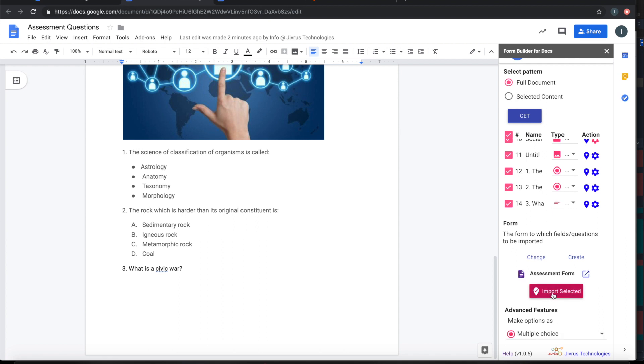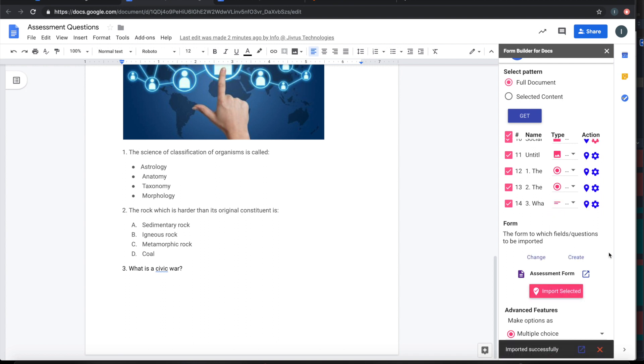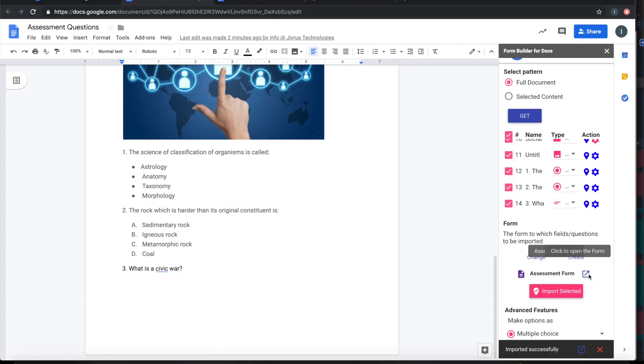Now, with one click, I can import all these questions into this form. Now, the import is complete. Once it is imported, I can view the form.